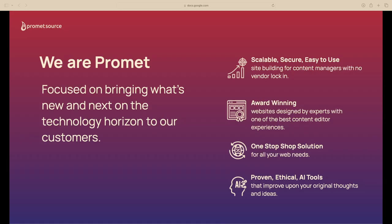I work with PrometSource. We're a full service agency and we do everything from discovery and audits all the way through to ongoing support, including accessibility support and basic maintenance. That is who Promet is — a full spectrum of services that will take you through from conceptualization to completion.